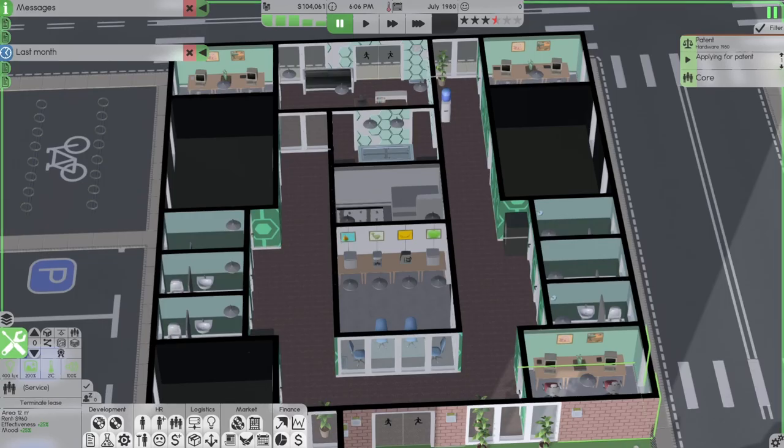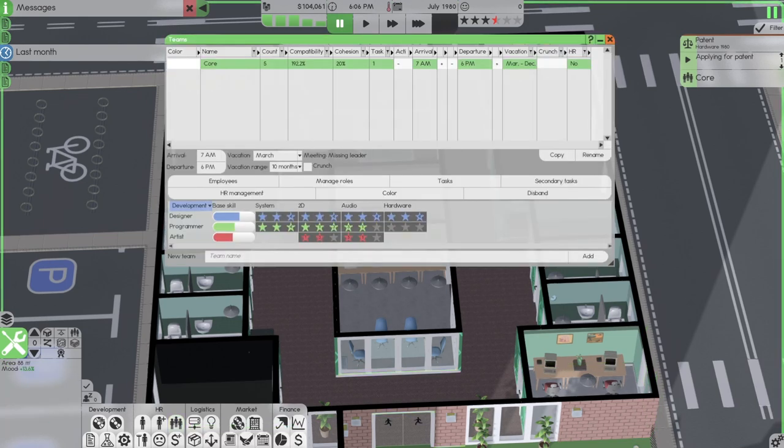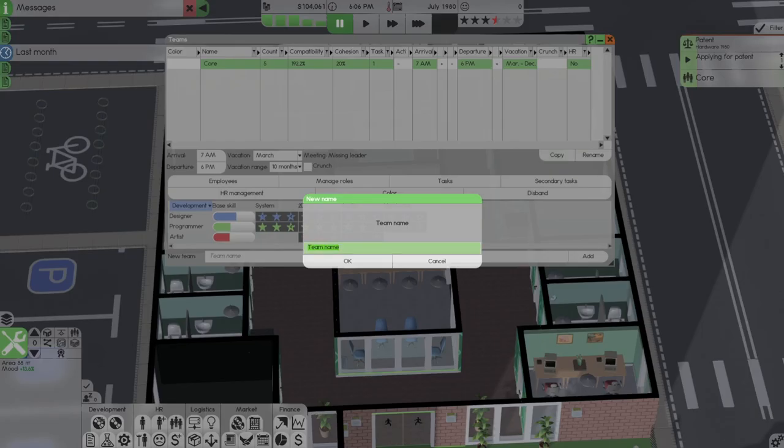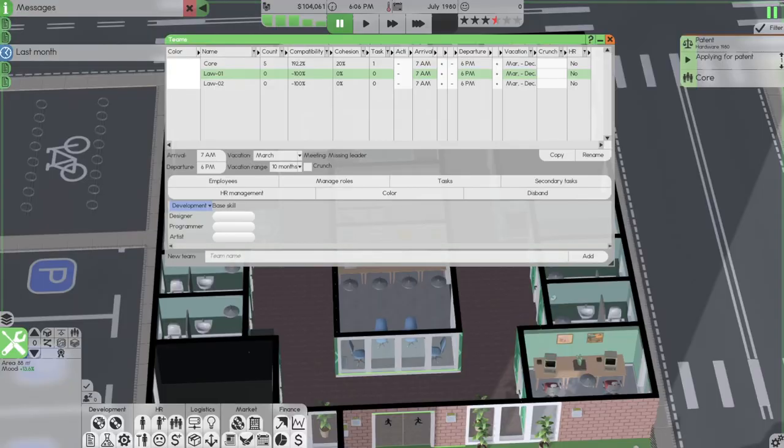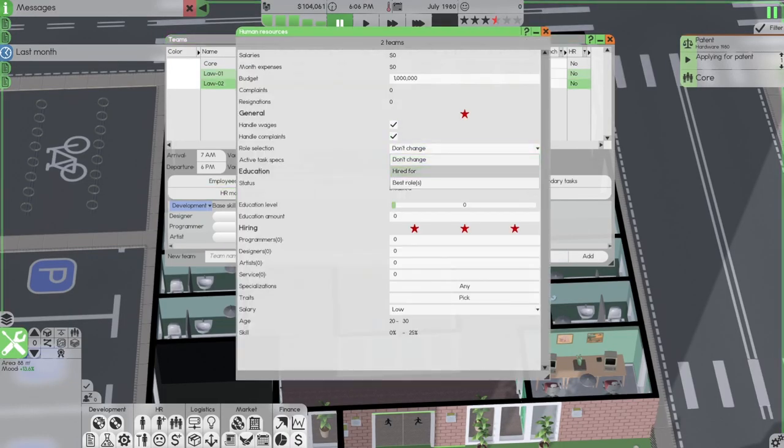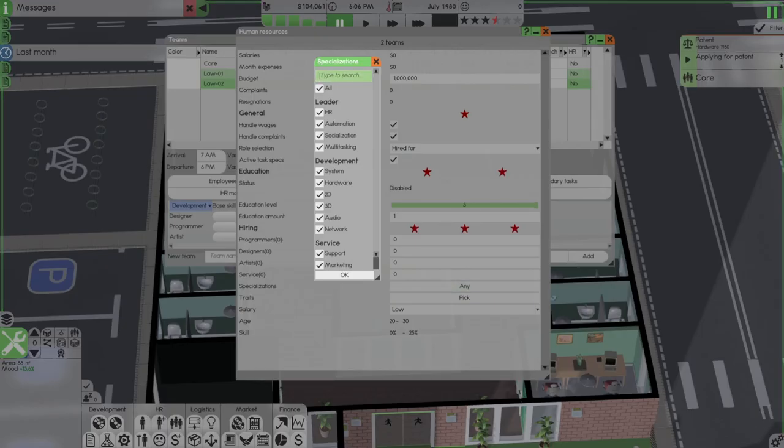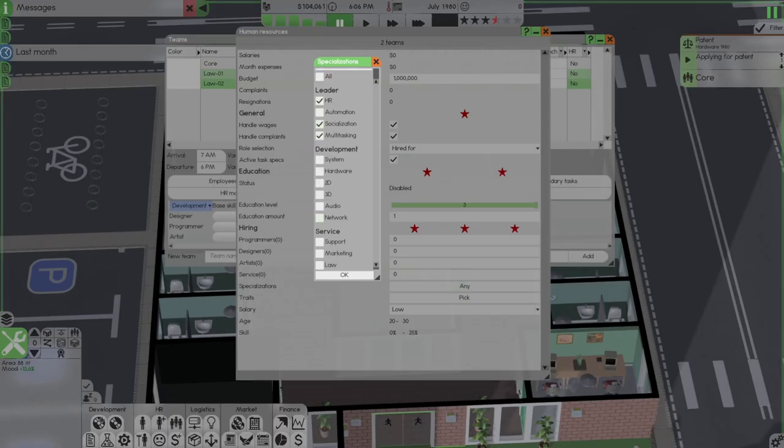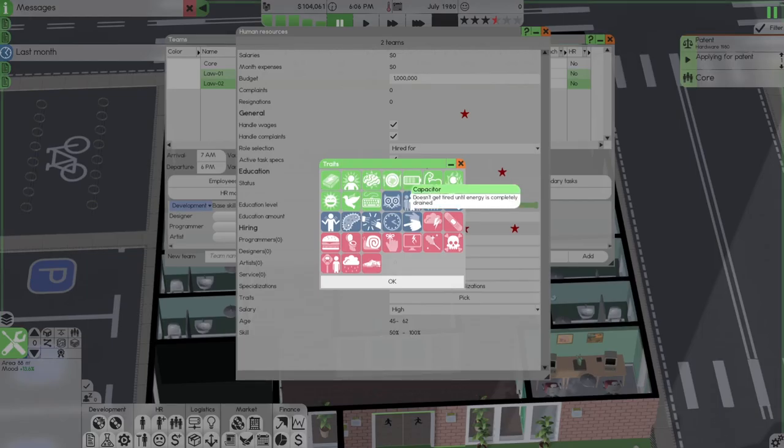Our lawyer will be working in this room. In fact, what we're going to do is we're going to copy this. Law 101. We're going to set up our law teams. HR, hire for three, one day or not. HR, Socialization, Multitasking, and Law. There we go. High salary and pre-Capacitor.